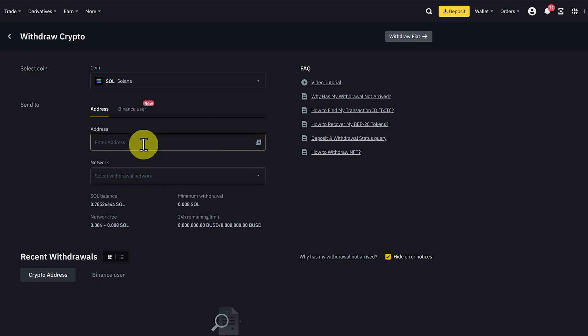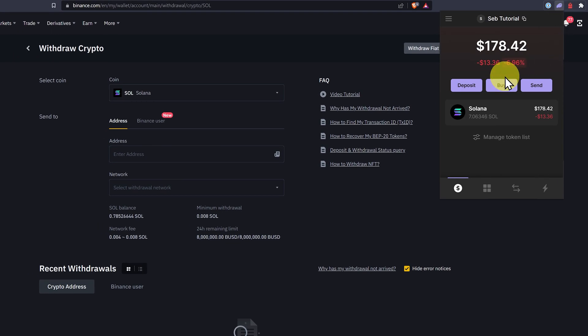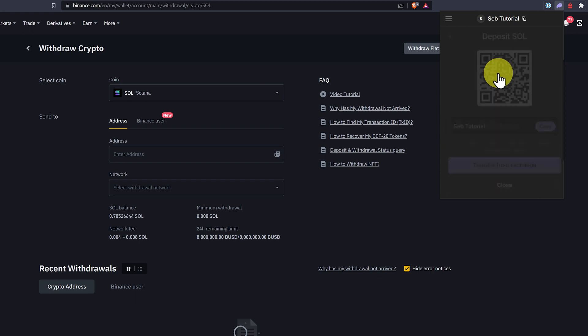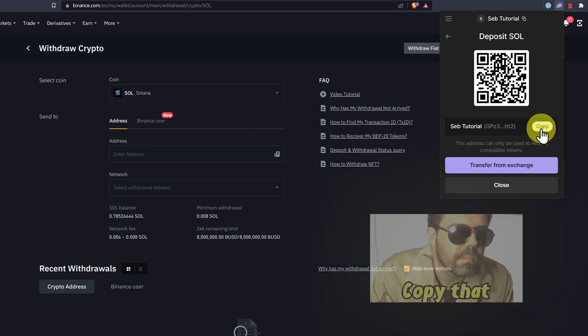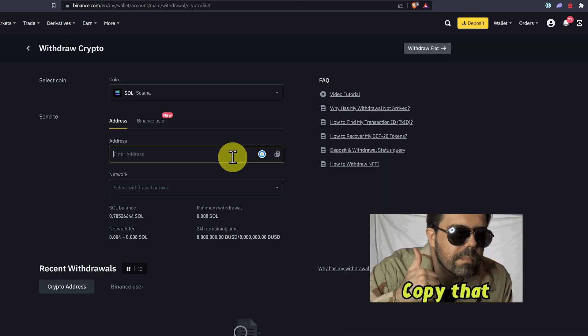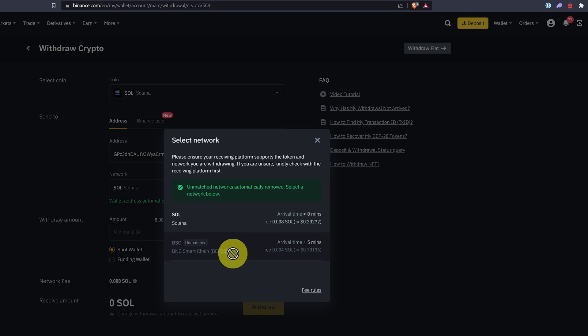Now I have to enter the address. So come up to Phantom, deposit, Solana, copy, enter the address.